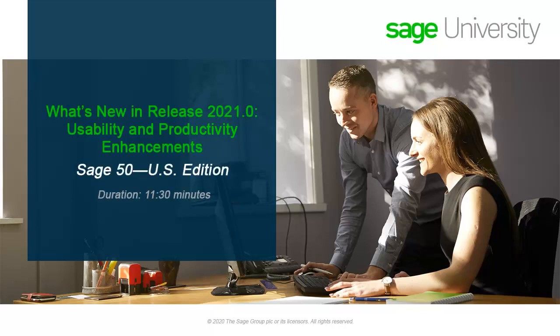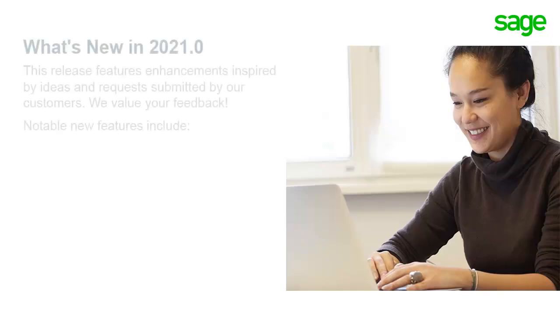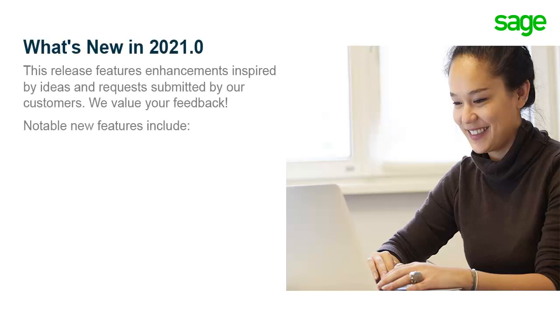Welcome to the Sage 50 U.S. Edition Anytime Learning topic. Over the next several minutes, you will learn about the new features and enhancements included in Sage 50 Accounting Release 2021.